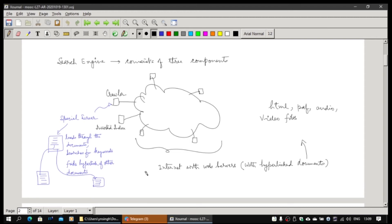This crawler will go to one page, then from that page go to another, and keep on roaming around pages on the internet, continuously updating the inverted index. Crawlers are now being built which can scan through PDFs, audio, and video files, and can do image search. So indexing of any kind of content they should be capable of doing.